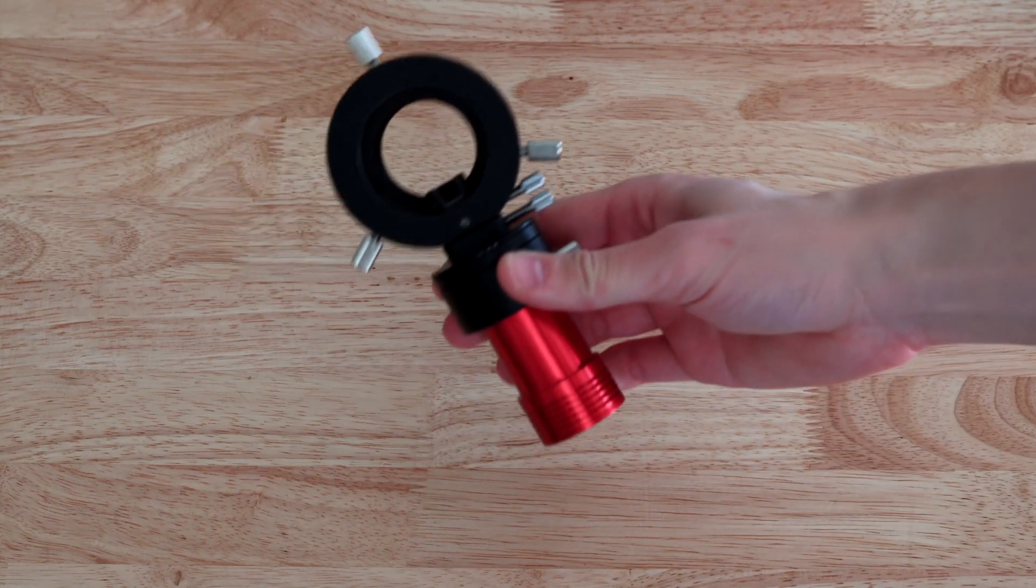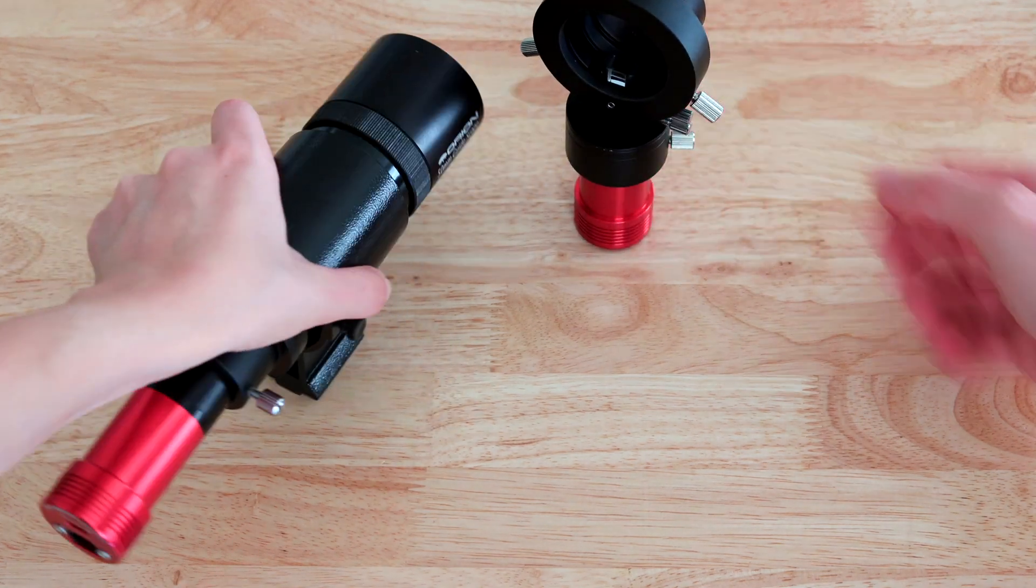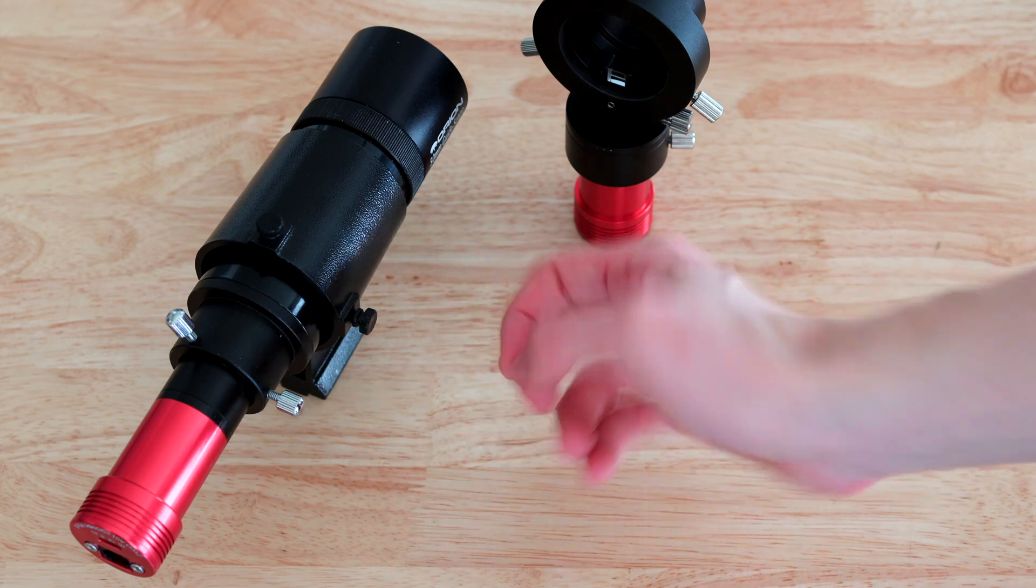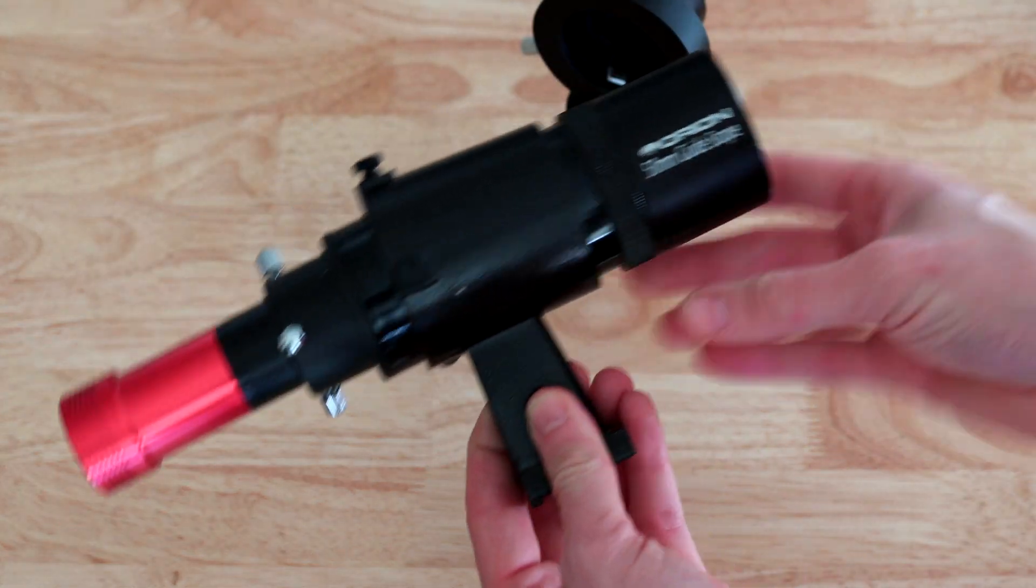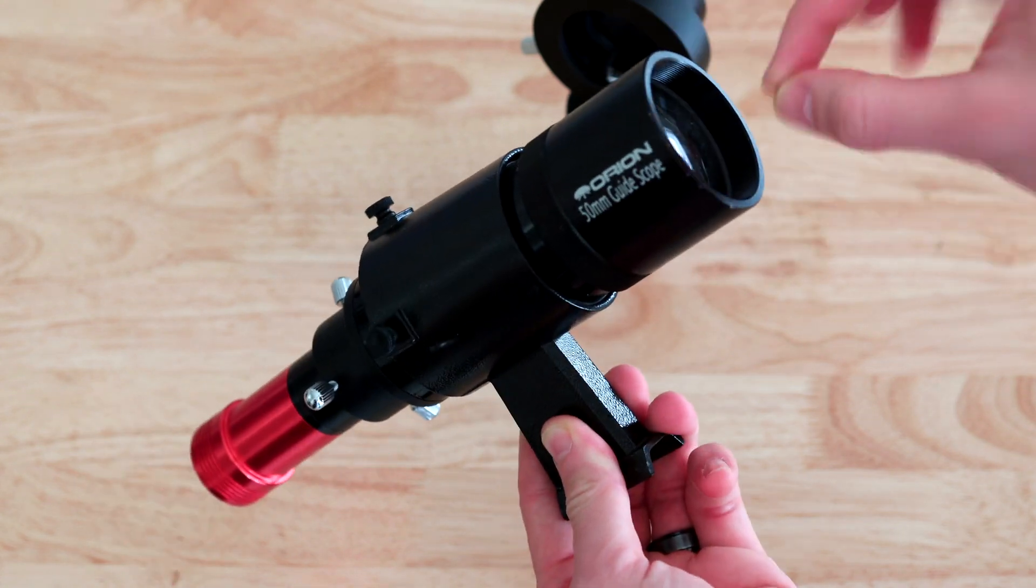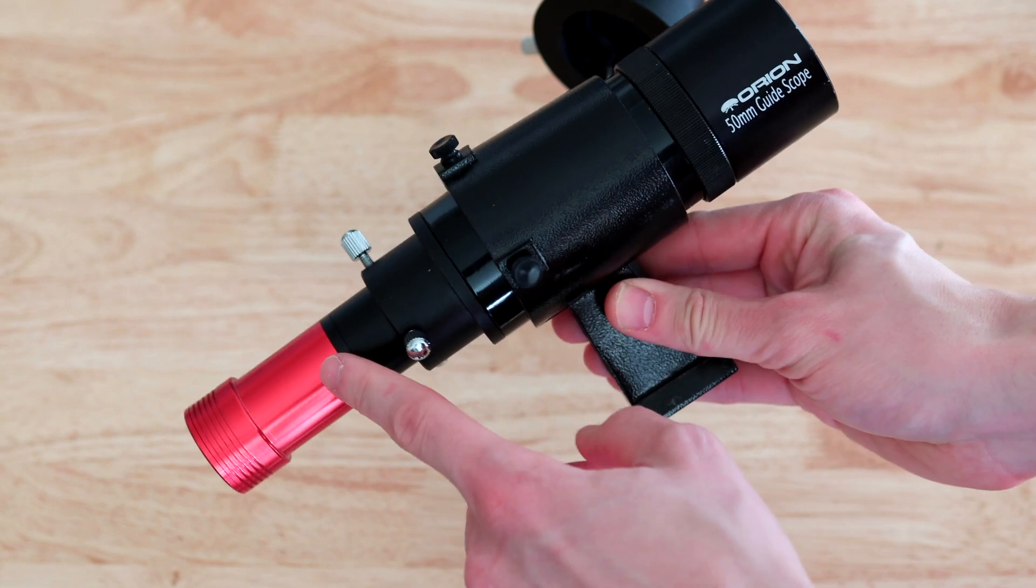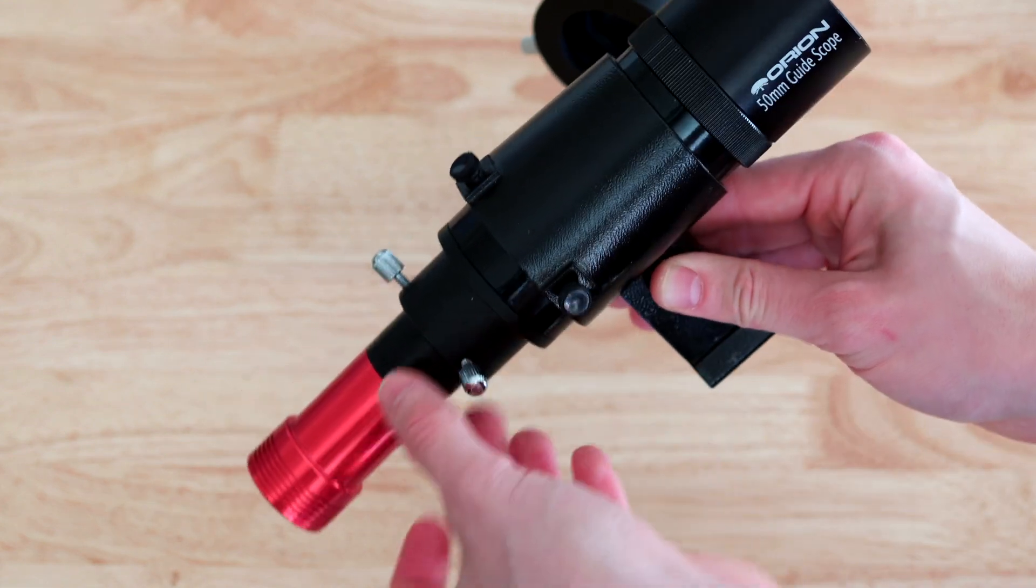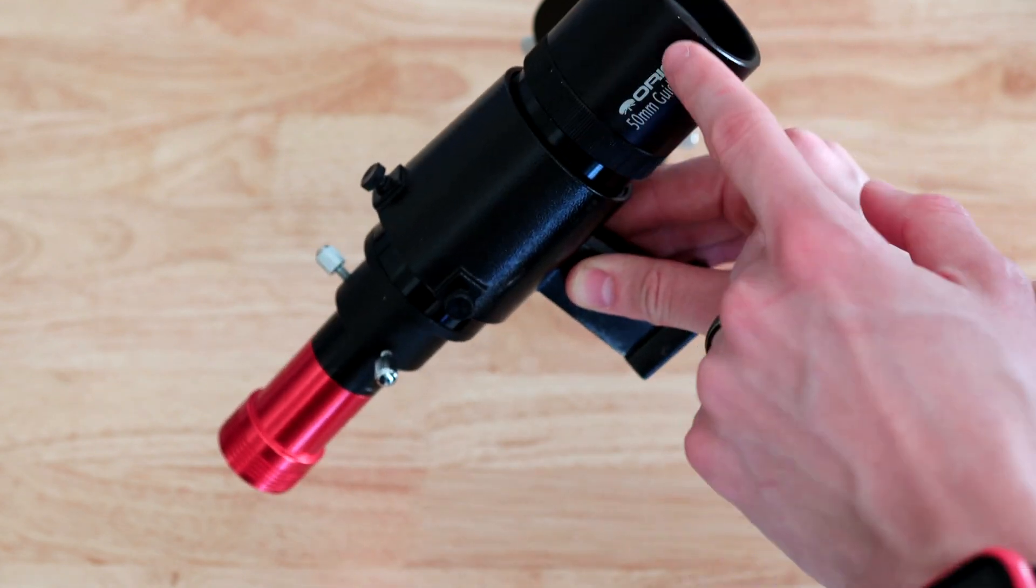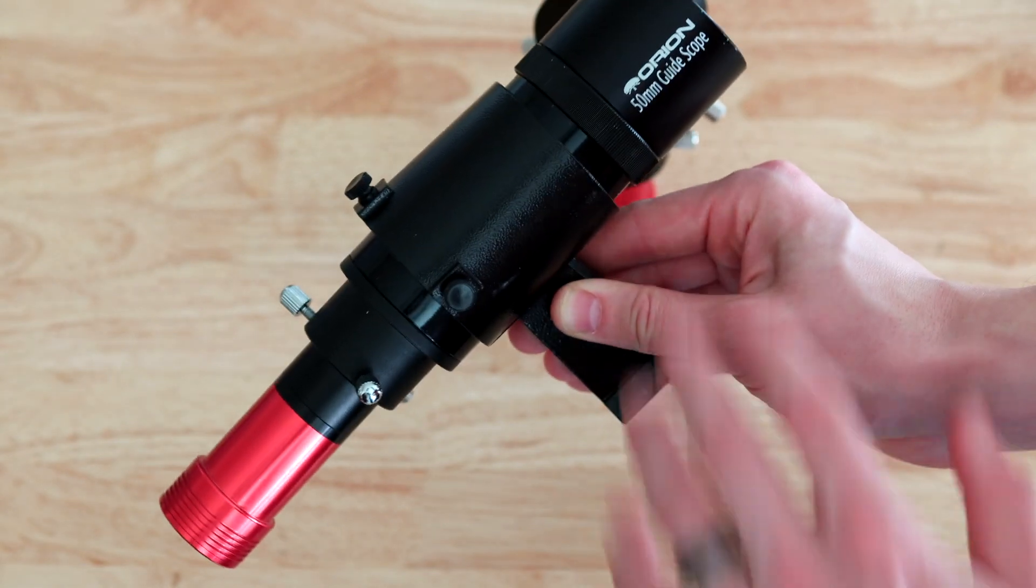This is an off-axis guider. And this is a guide scope with a camera on it. So those are very different. This is what most people use when they begin astrophotography. So this is like a mini telescope and the light goes through it like a regular telescope or lens and it hits the sensor of the guide camera here. It's very simple to focus just inwards or outwards, and it's very simple because the stars are very obvious when they go through this telescope here.